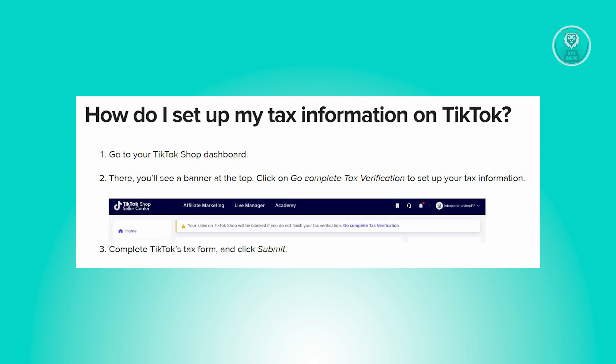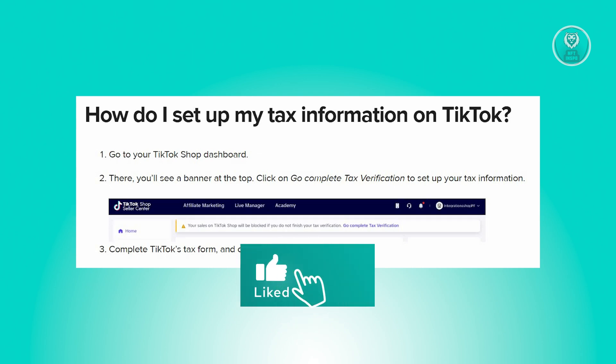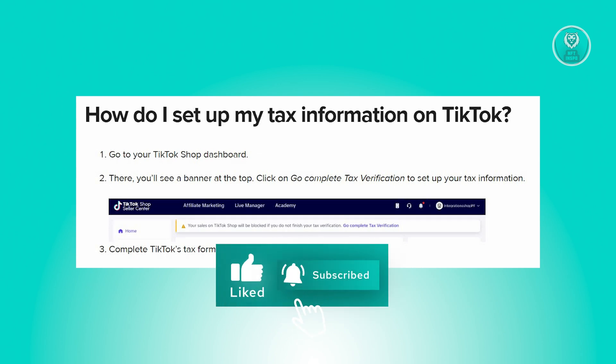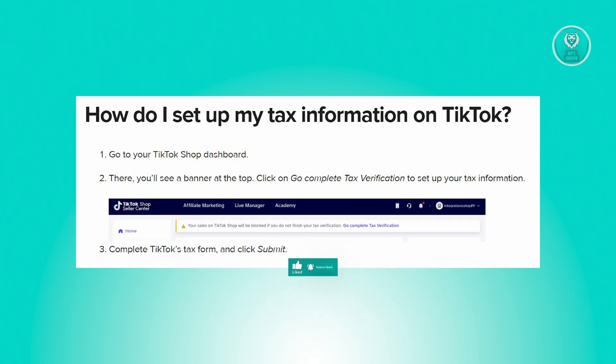And that's about it! Hopefully this video was able to help you. Like and subscribe to NFT Inspo — thank you for watching.